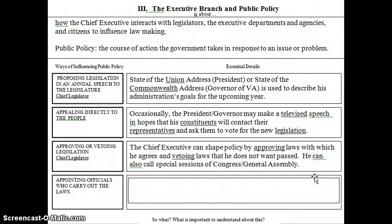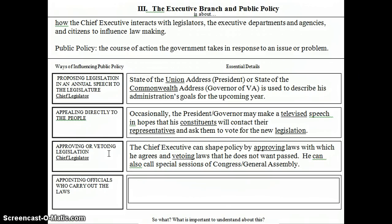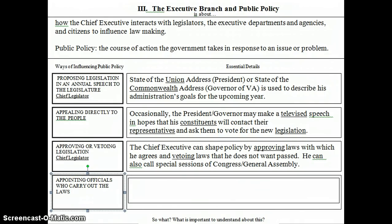The final way that the president can influence public policy is a little different from the previous ones. When we look at proposing legislation in an annual speech, appealing directly to the people, and approving or vetoing legislation, we're really looking at the president interacting with Congress to determine what laws are made. The fourth way is not directly about making laws, but about how to carry out those laws — and this is largely in his role as chief executive. I'll write 'chief executive' underneath the last item: appointing officials who carry out the laws.